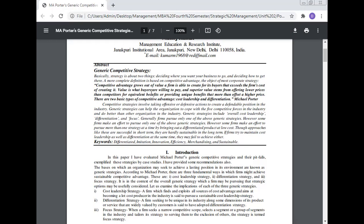Competitive advantage grows out of the value a firm is able to create for its buyers that exceeds the firm's cost of creating it. Value is what buyers are willing to pay, and superior value stems from offering lower prices than competitors for equivalent benefits, or providing unique benefits that more than offset a higher price. These are the two basic types of competitive advantage: cost leadership and differentiation, as Michael Porter says.